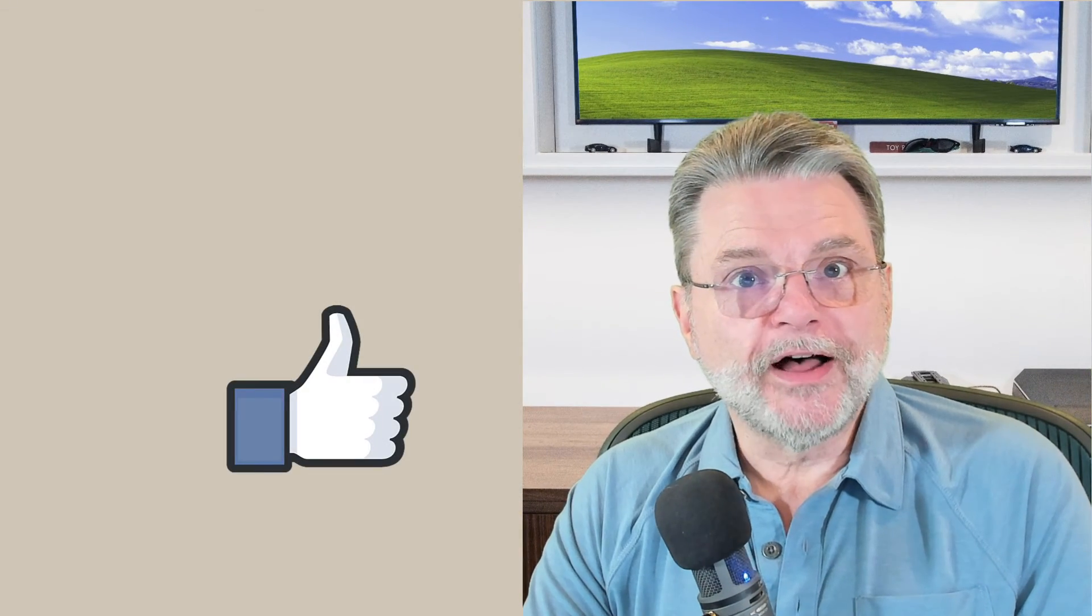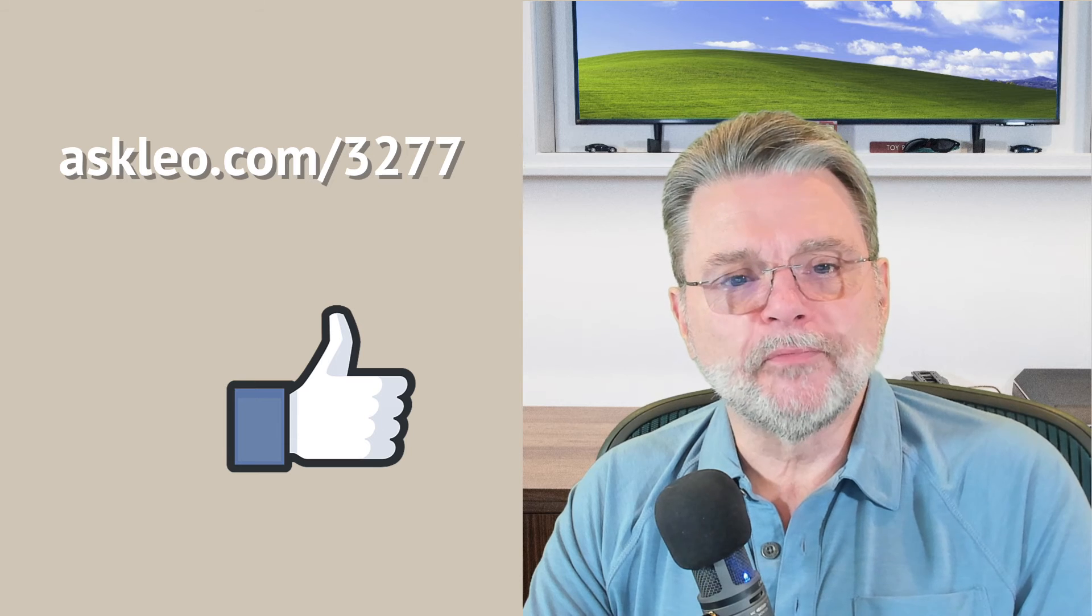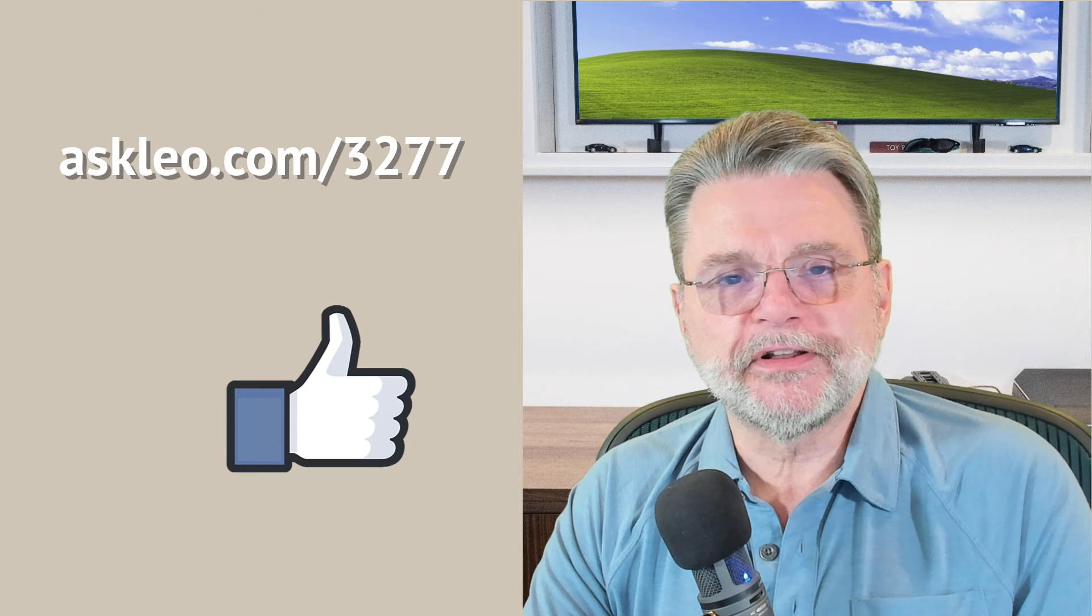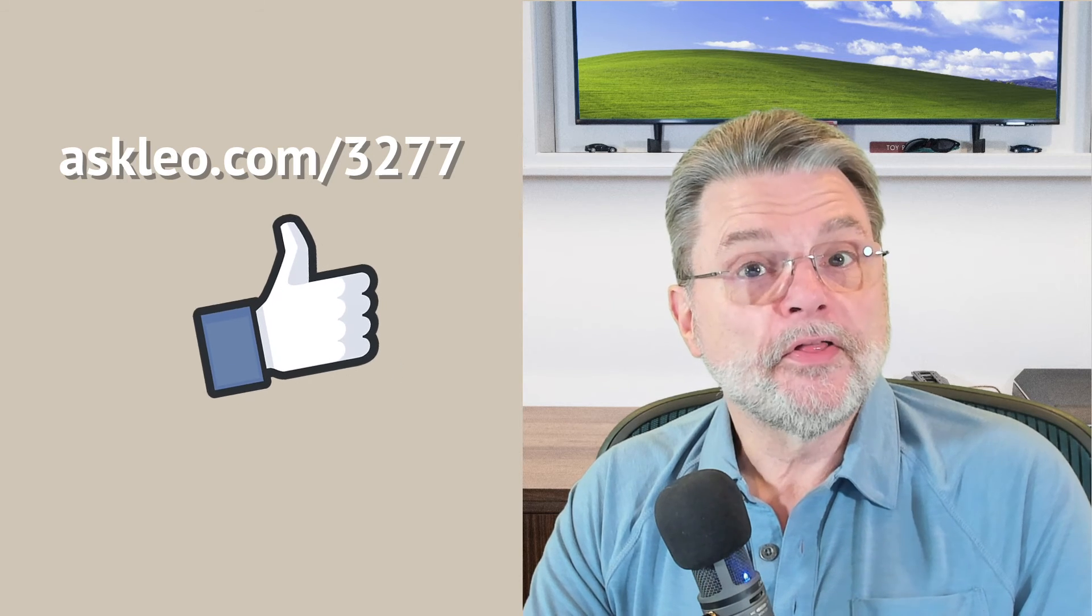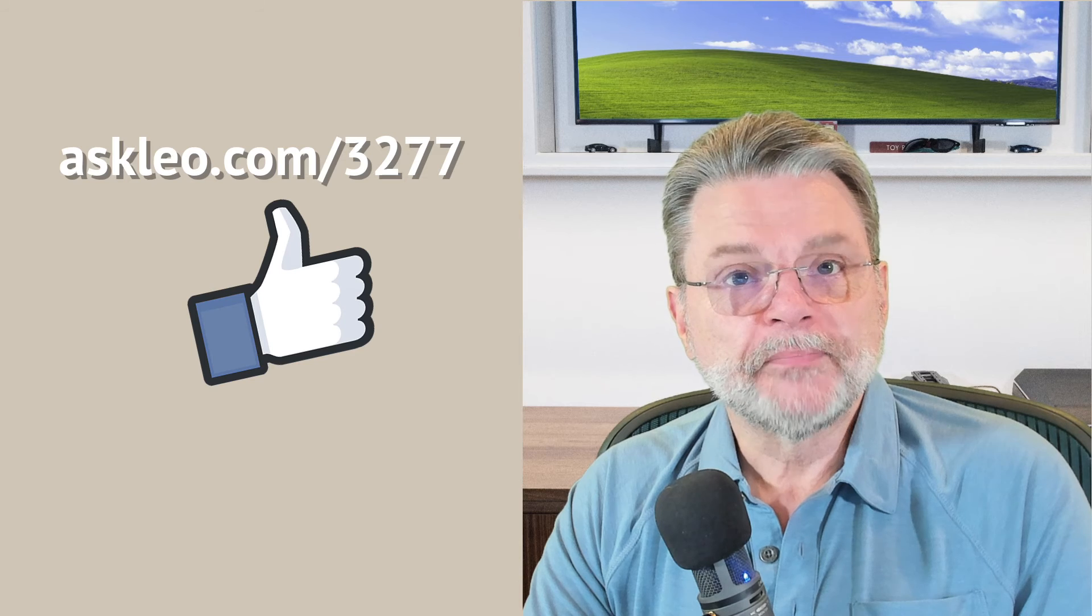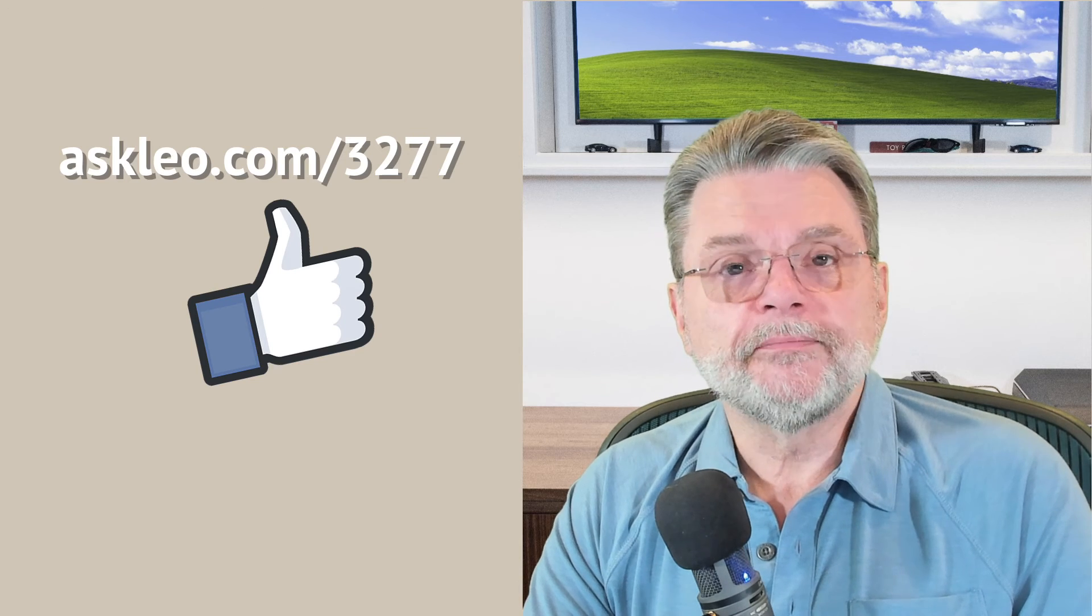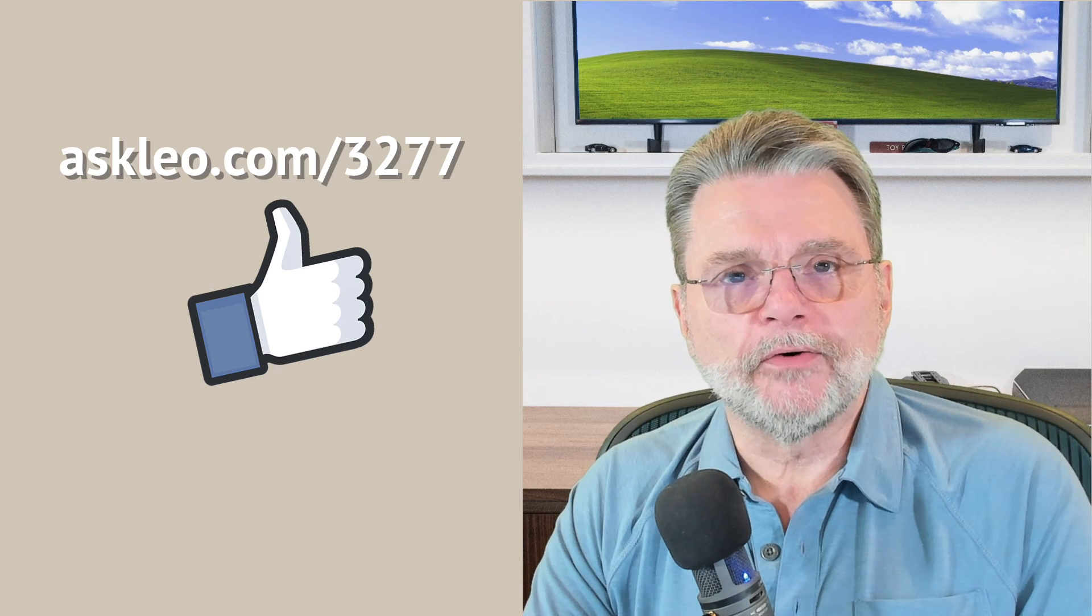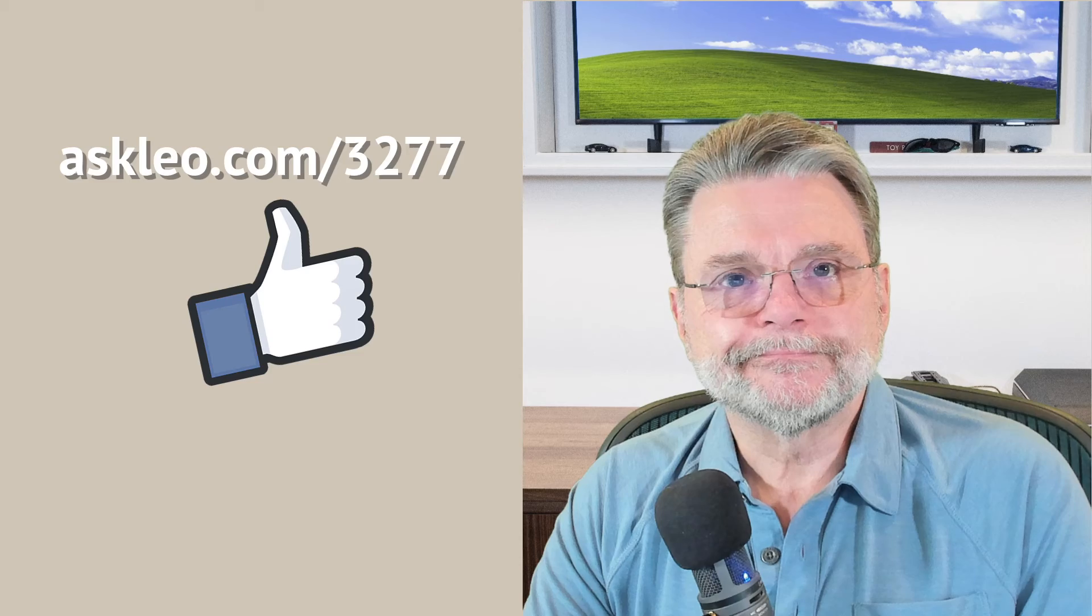For updates, for comments, for links related to this topic and more, visit askleo.com slash 3277. I'm Leo Notenboom and this is askleo.com. Thanks for watching.